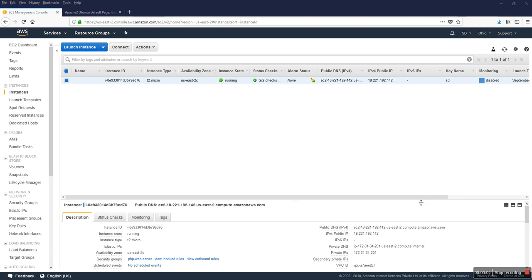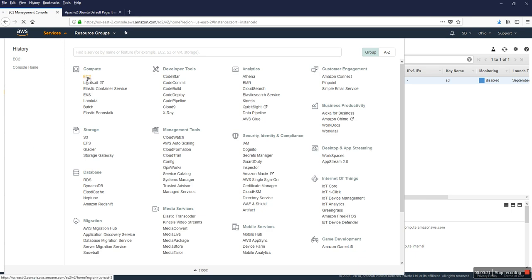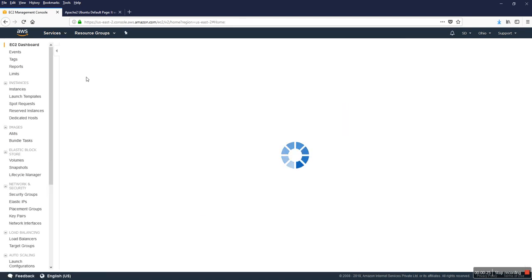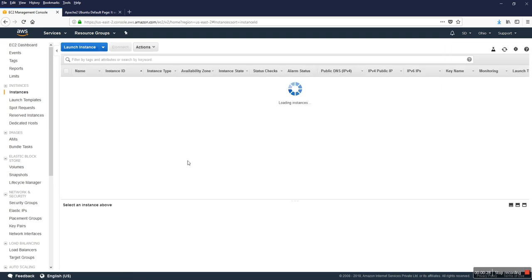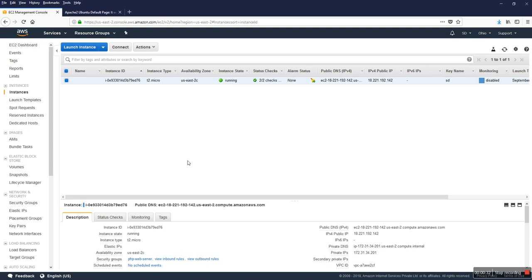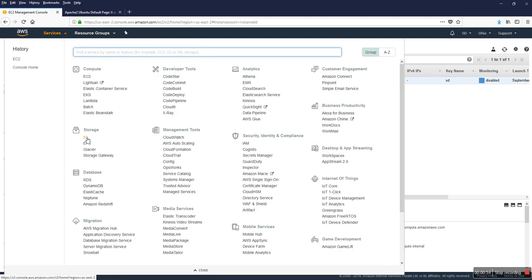Hello everyone, today I'm going to show you how to take an automatic backup from your web server to S3. I'm logged into my AWS account and I'll go to the EC2 section. I have a running instance — my test web server — already installed and configured with Apache and MySQL. First I'm going to show you how to take a backup. I'll need to create an S3 bucket and also create a user first.